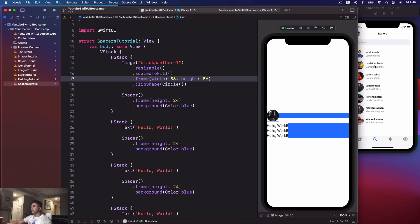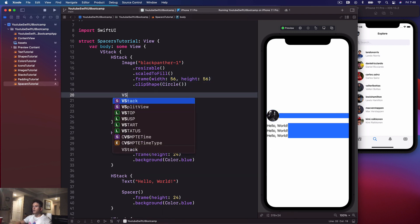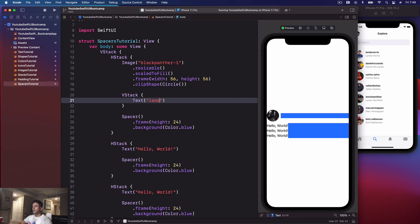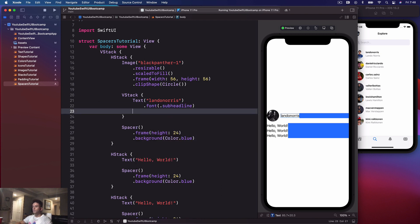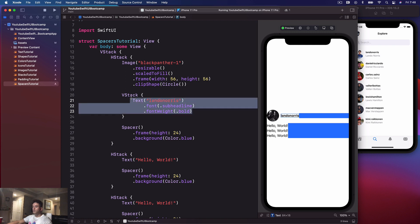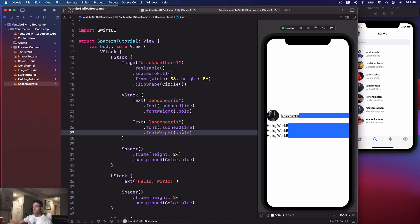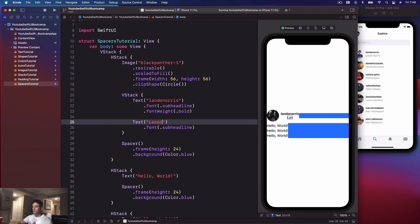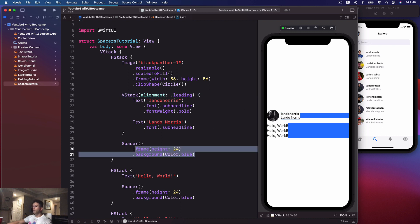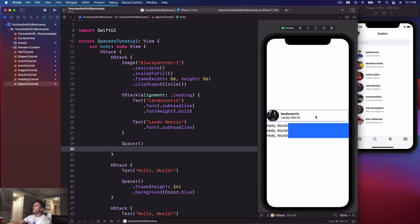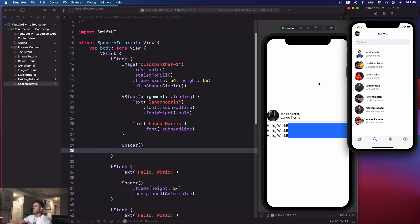Now let's get that vertical stack of text — another VStack with a Text of 'Lando Norris', dot font dot subheadline, dot fontWeight dot bold. Then copy that, remove the bold, and put '@lando_norris'. Give this VStack an alignment of dot leading so that text aligns to the leading edge of the frame. Let's remove the frame and background color.